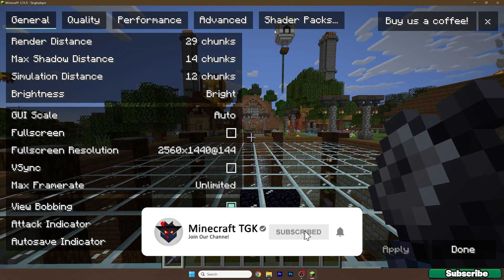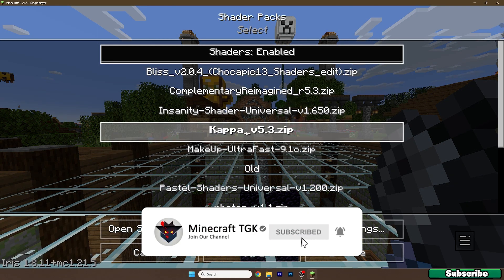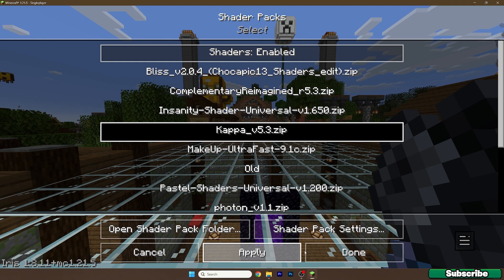Now go to options, video settings, shader packs. Enable the shaders, select Kappa and hit apply. Now just wait a bit.